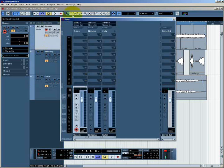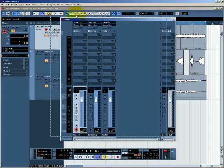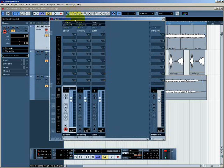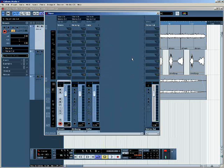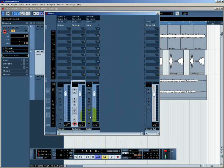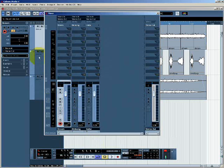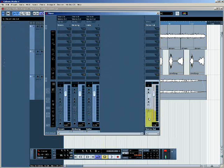If I press F3, I can see the Cubase mixer, which as you can see looks rather like an analog mixing desk. We've got three channels here which represent each of the three tracks that we've just seen in the other window, and we've also got a master fader.